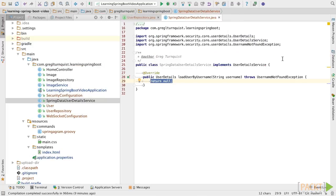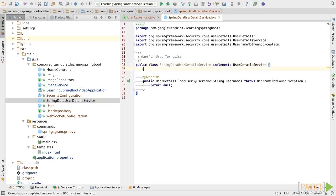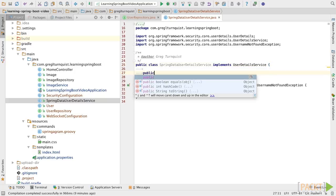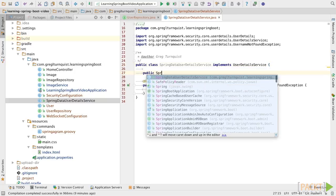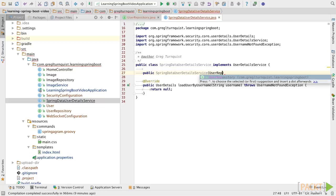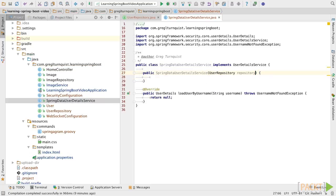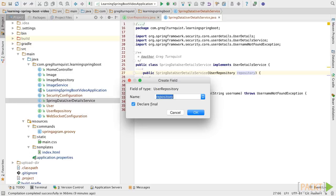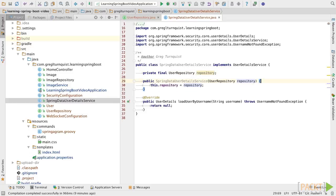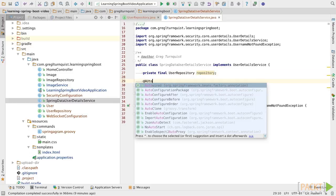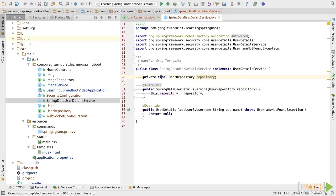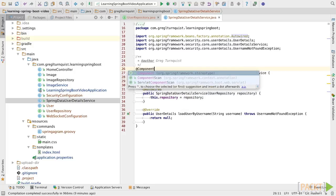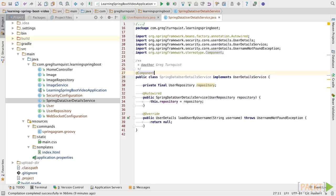We've got a stubbed out copy here. Let's create a constructor. Then we can get a hold of our user data repository. And then we use a little constructor injection. And we can auto wire. All we have to do is flag it as the Spring component, and it'll be automatically picked up.